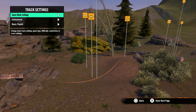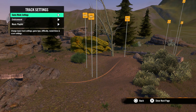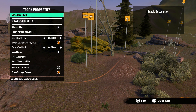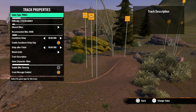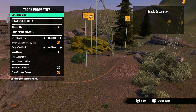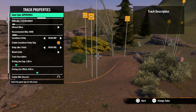The first option is game mode settings, which opens up track properties. The first option here is game type, where you can choose what type of track you want to build — from a trials track, skill game, ninja, super cross, dual cross, or X super cross.